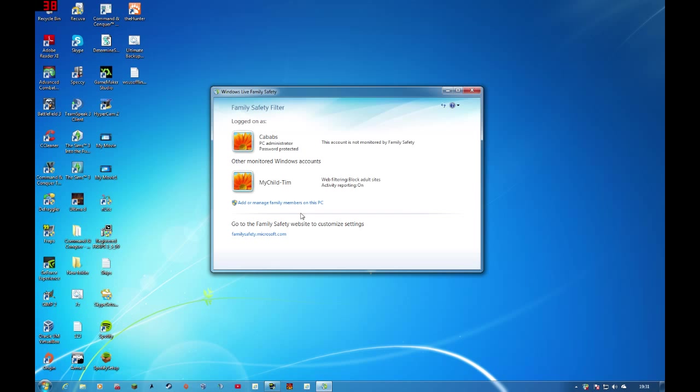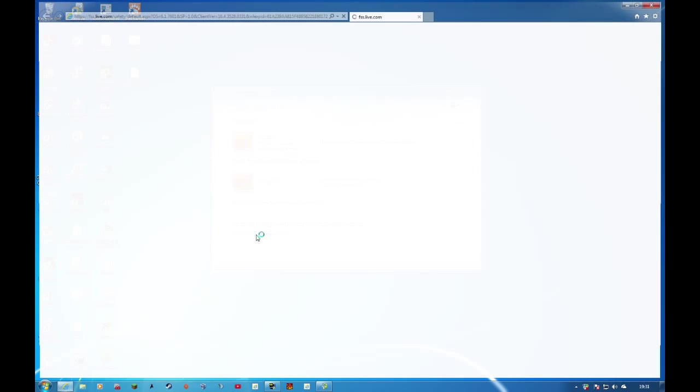So if we add or manage family members, sorry, wrong word. If we want to change these settings, we log on to the website at familiesafety.microsoft.com.